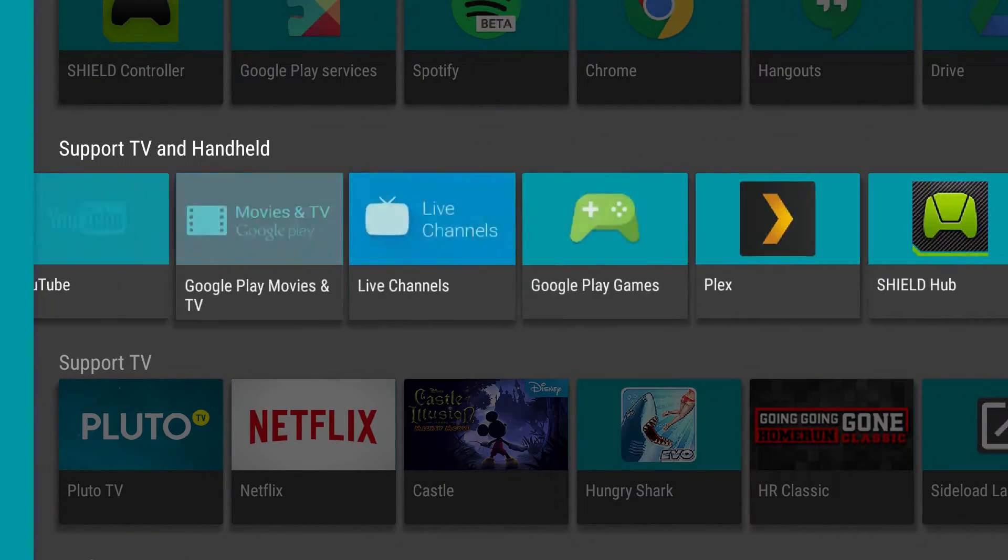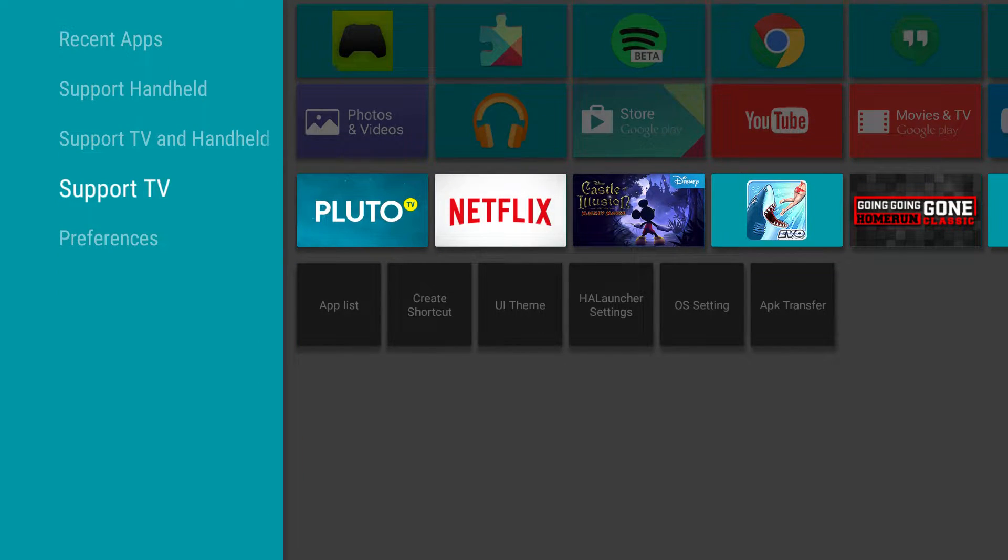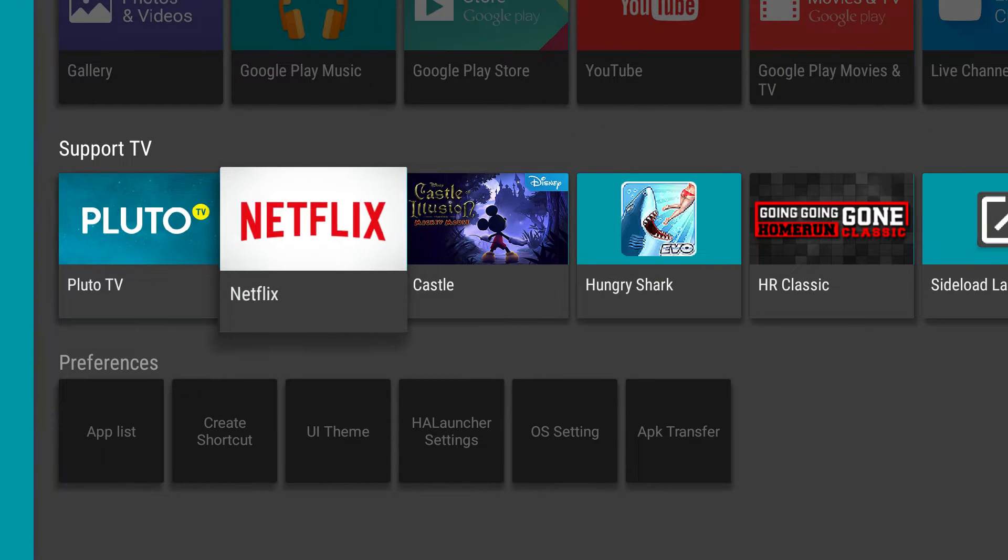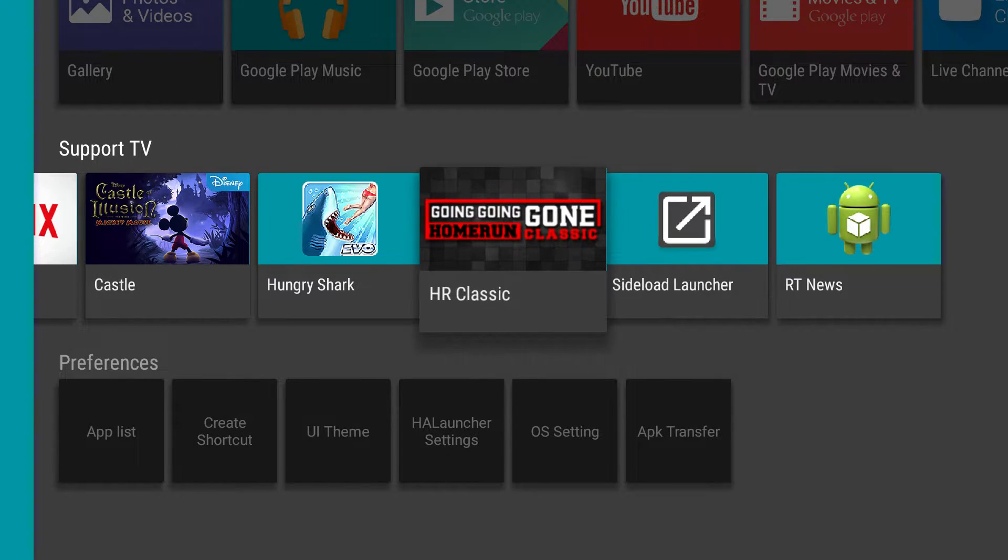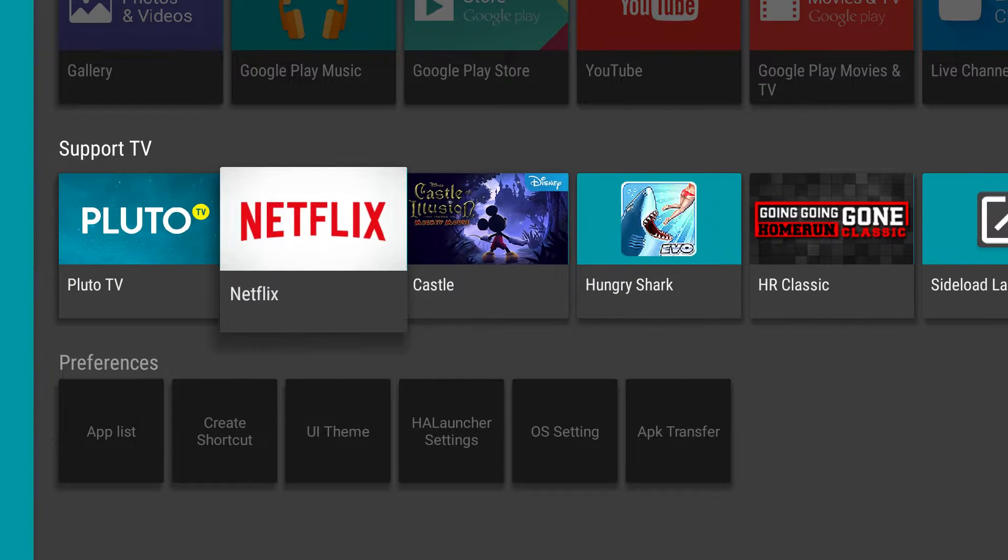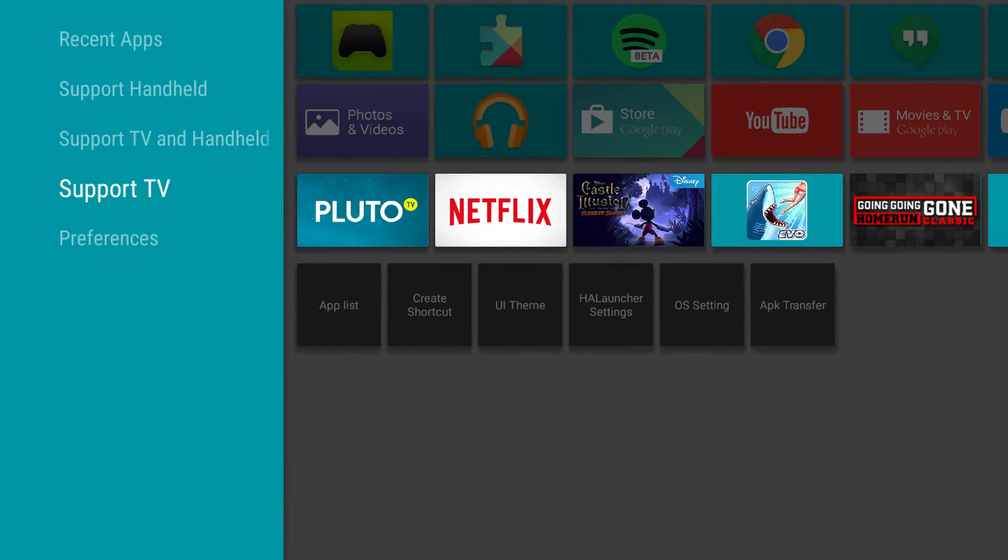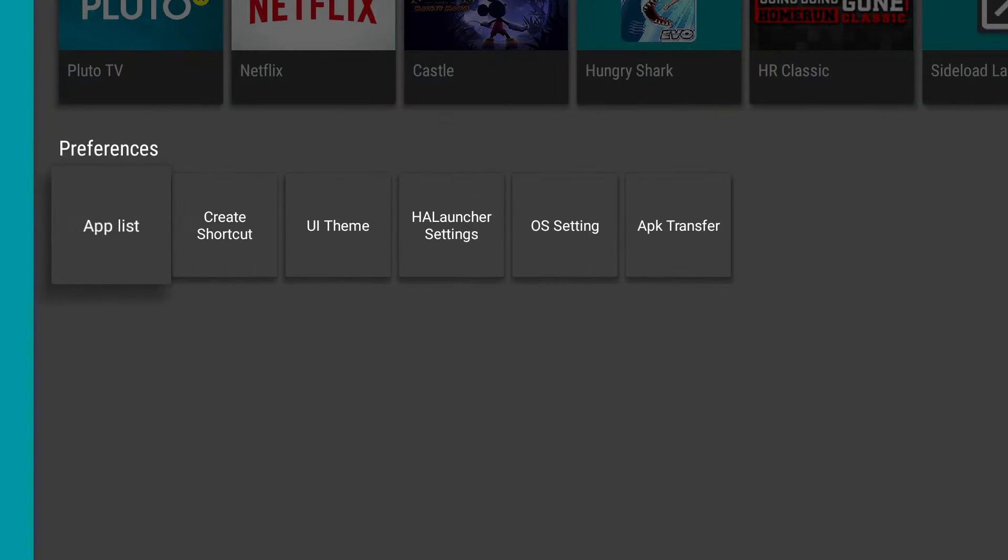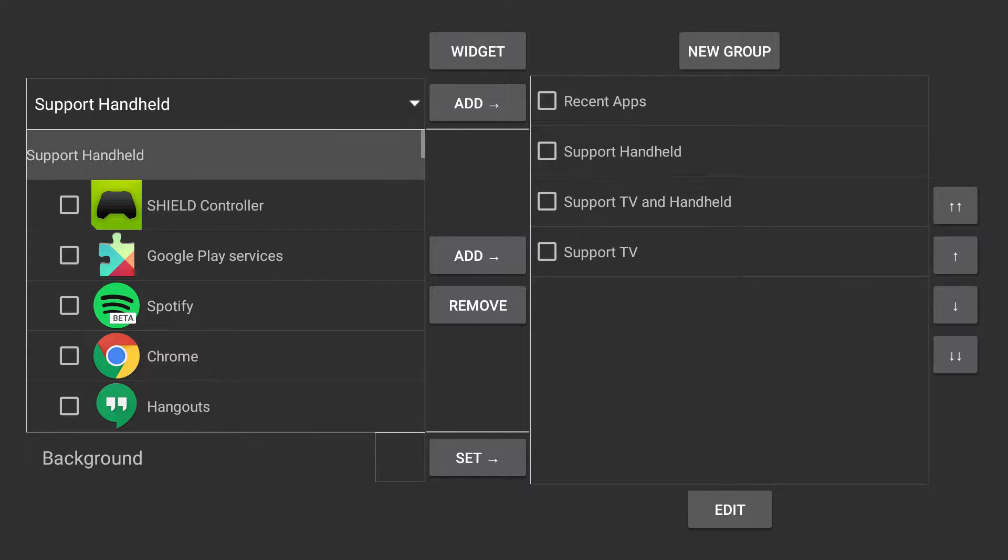Looks like it shows all your apps. Support TV, see how much it shows all your, well, I guess it doesn't just show TV screens because this is a game right there, but you can go into preferences.